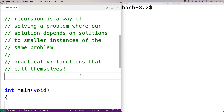In this video I'm going to go over recursion in C. Recursion is a way of solving a problem where our solution depends on solutions to smaller instances of the same problem. What this means as a practical matter is that we're going to write functions that are going to call themselves, and when they call themselves they're going to pass in as an argument smaller versions of the same problem.